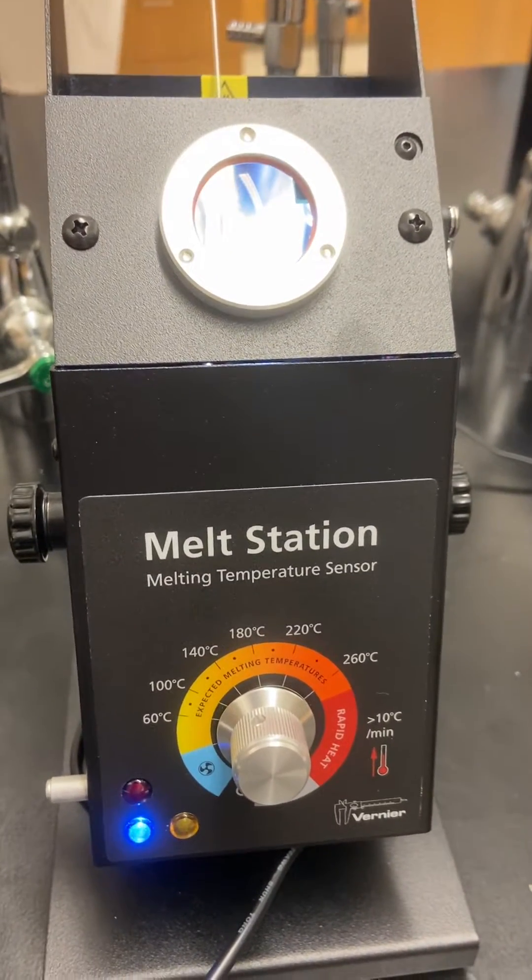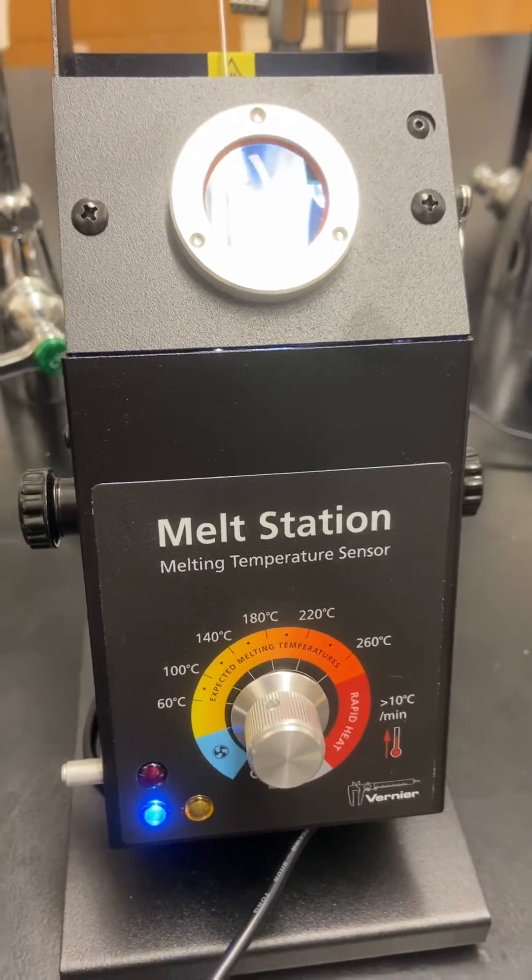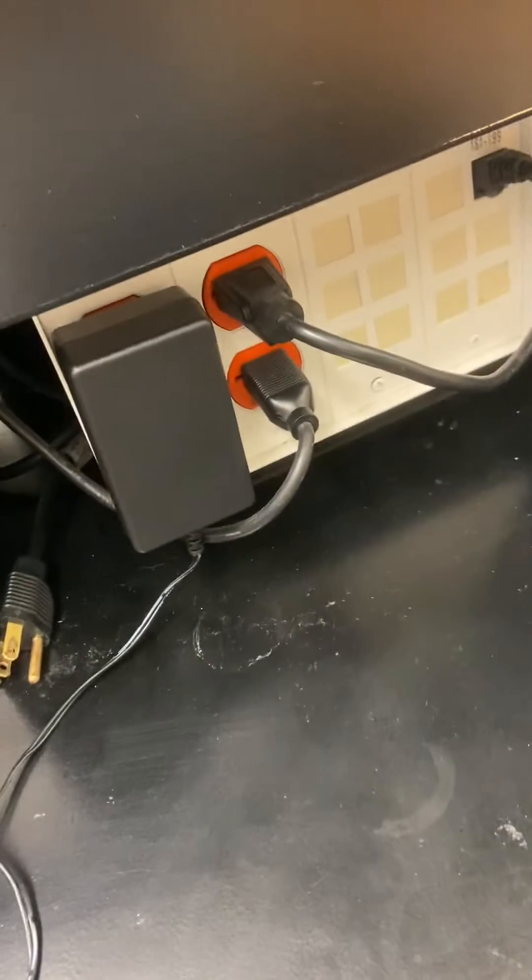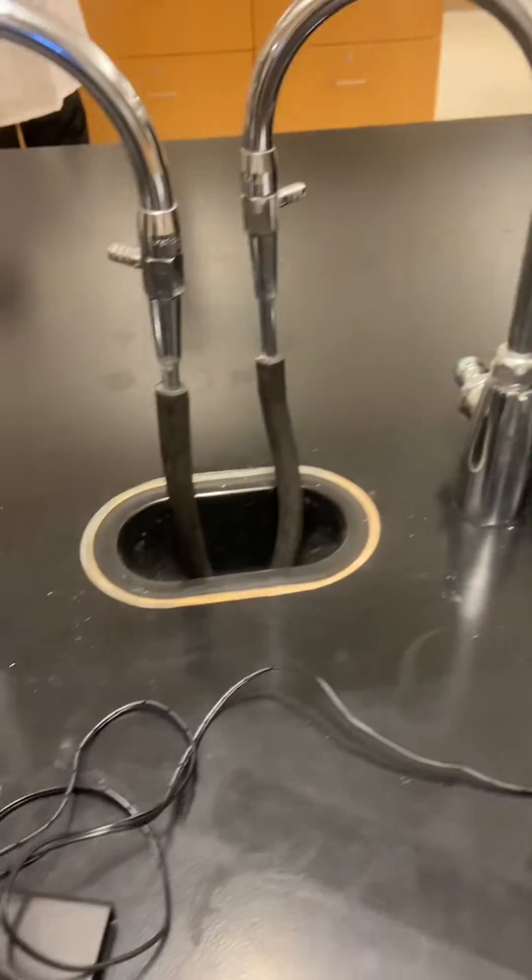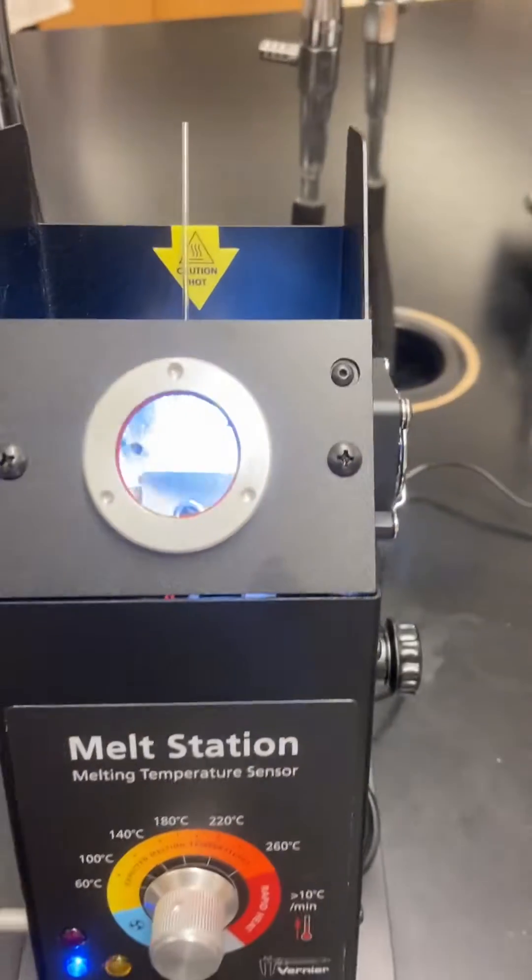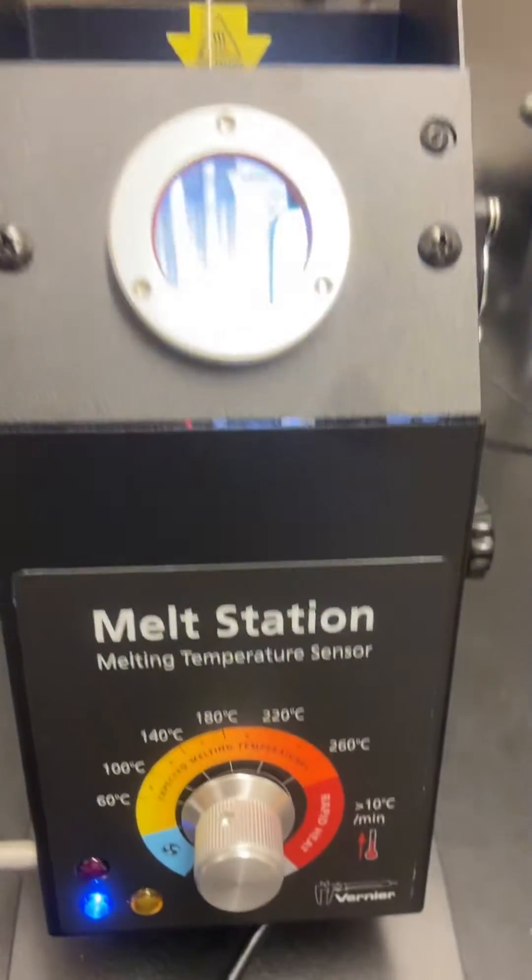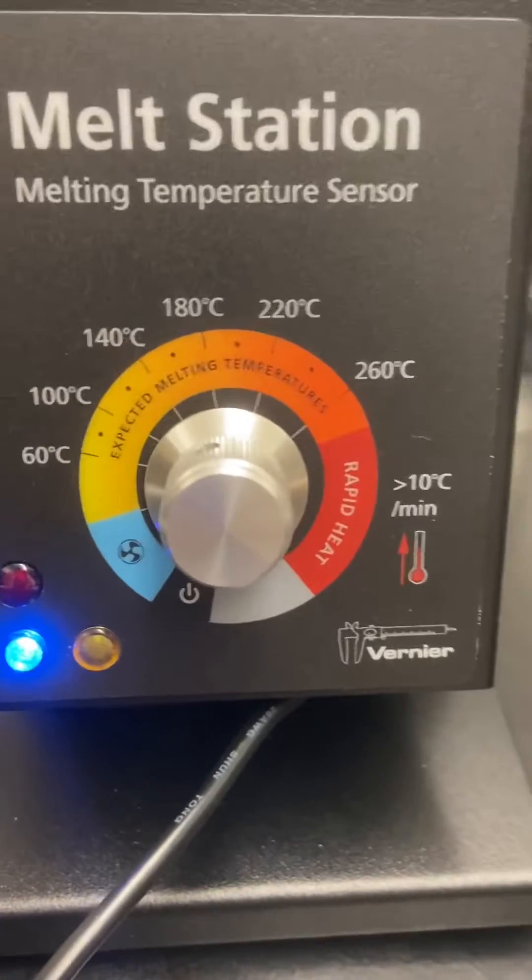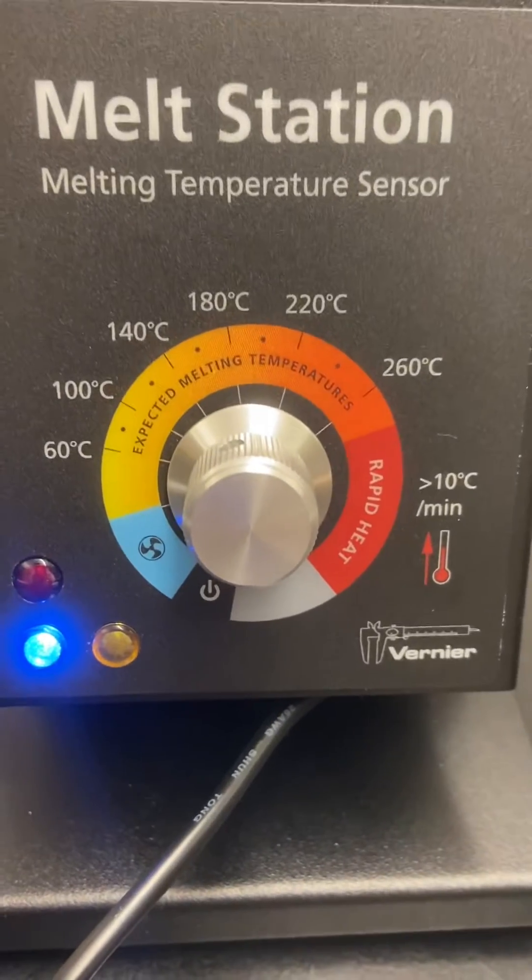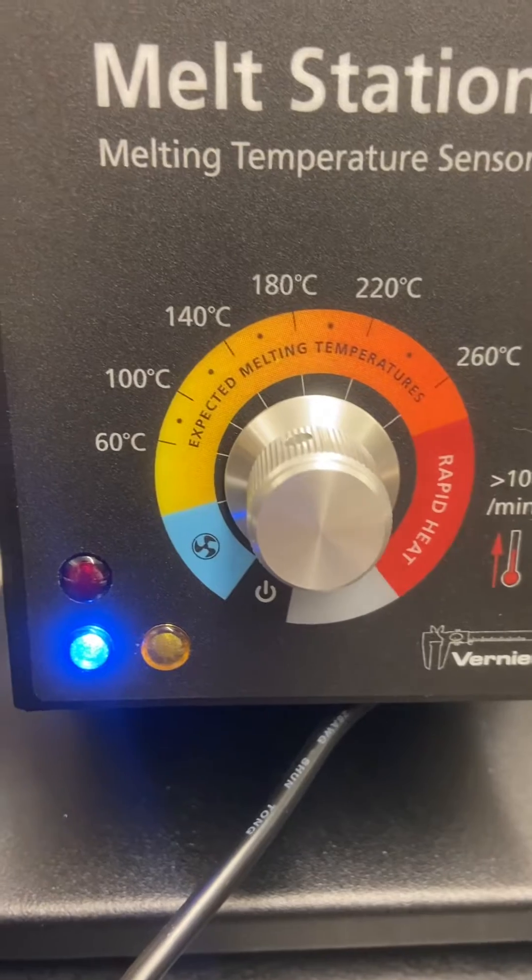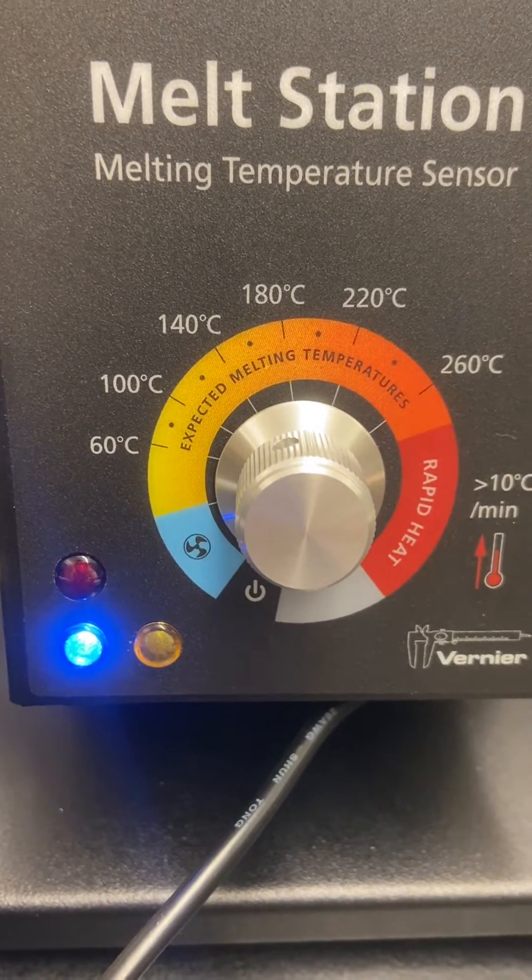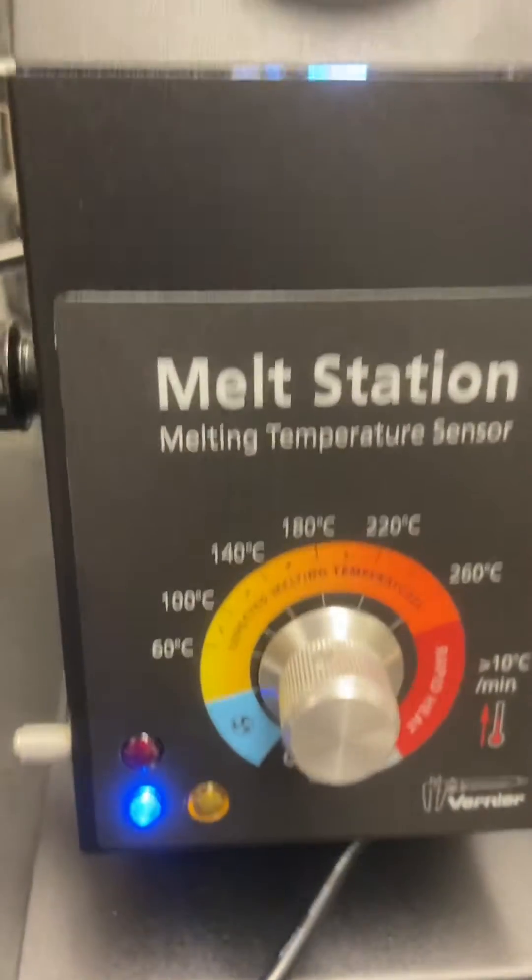This is a veneer melt station. It's powered on. Over here is the power cord, and we have different temperature ranges here. The blue region is to cool the melt station down.